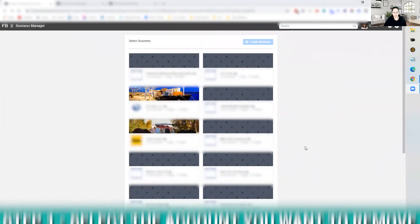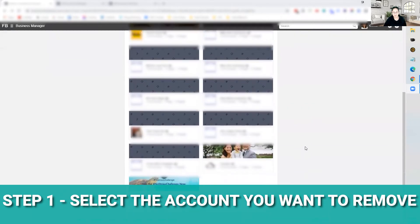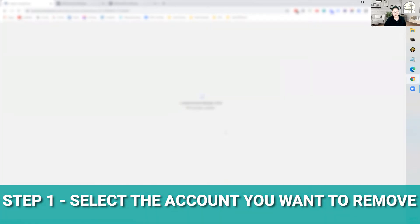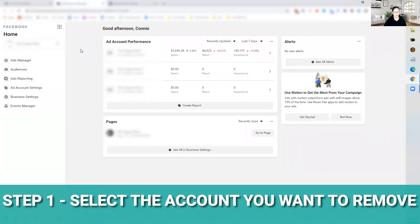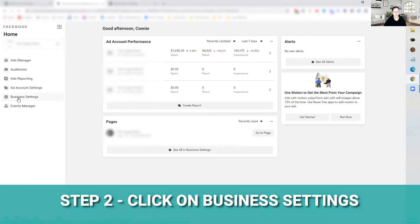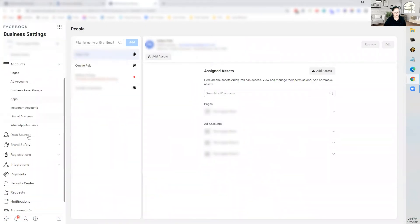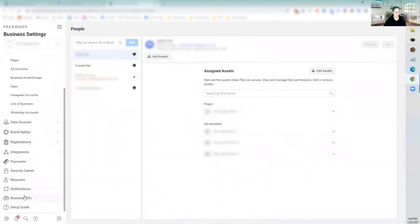So let me show you how to remove yourself from a business manager account. When you go in here, go down to the business manager that you'd like to remove yourself from. When you click on that, it takes you to this page. Click on business settings over here, and that will take you to this page.